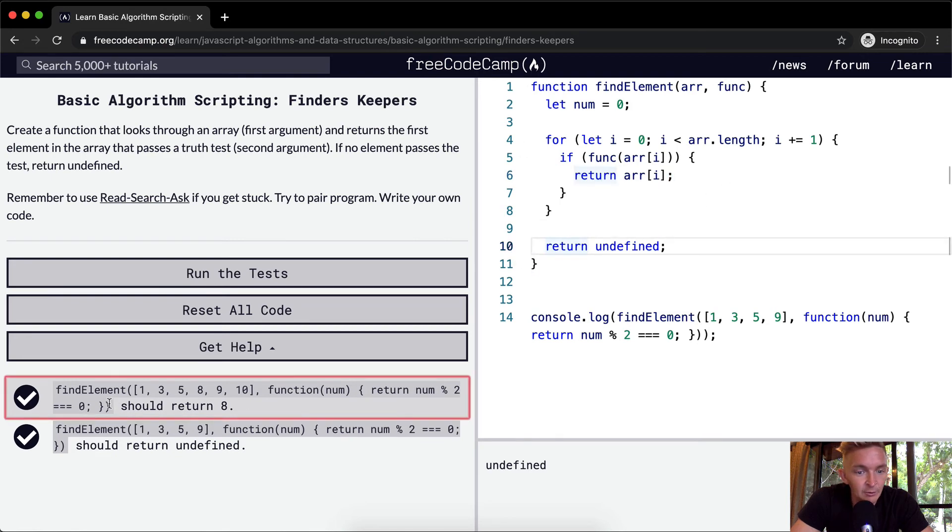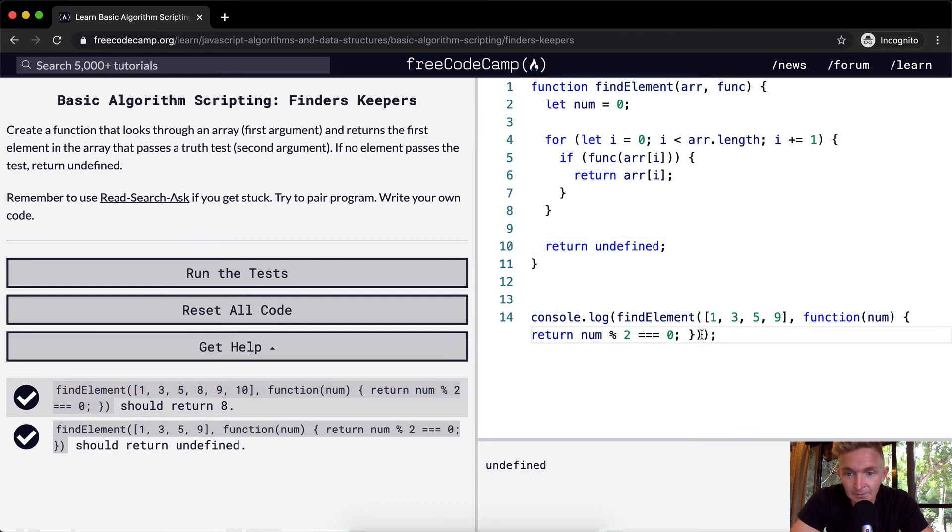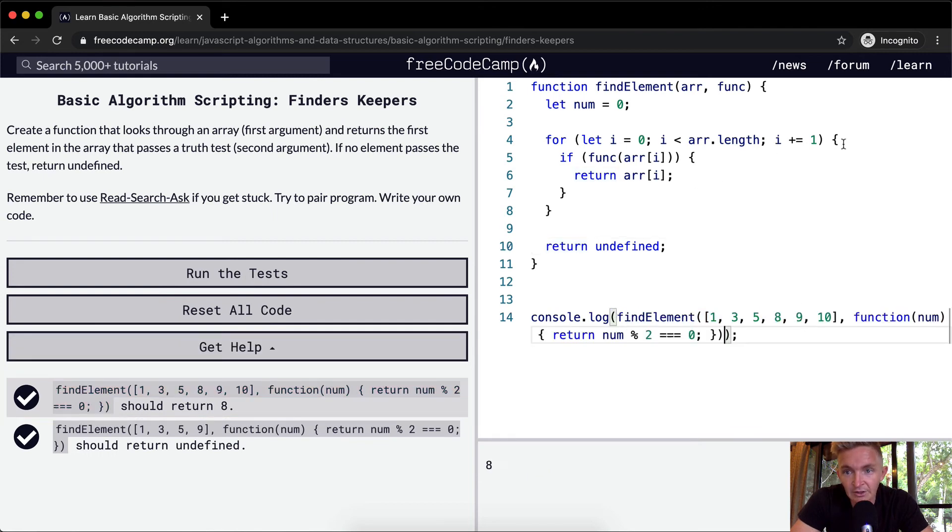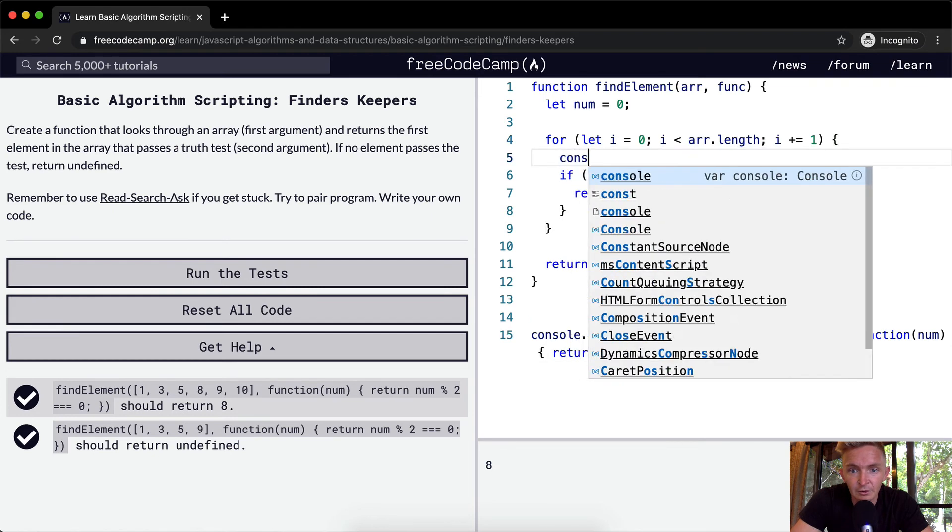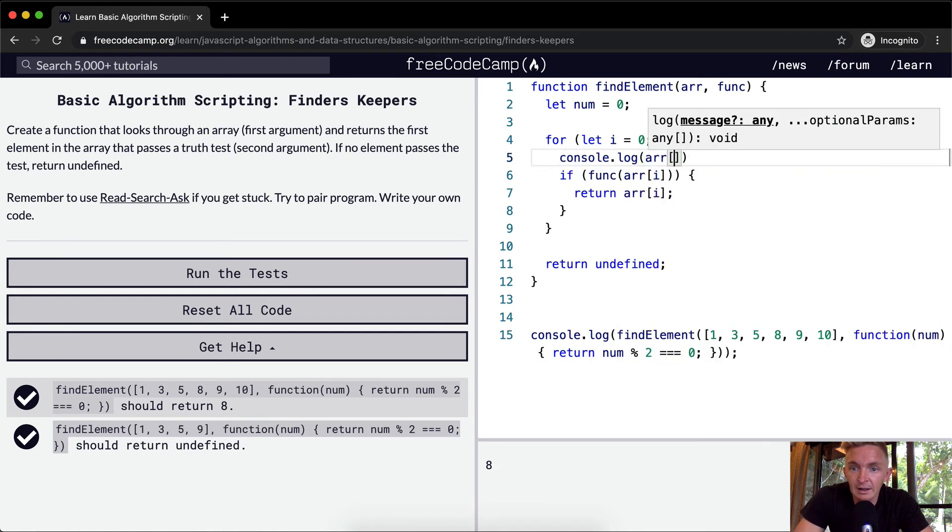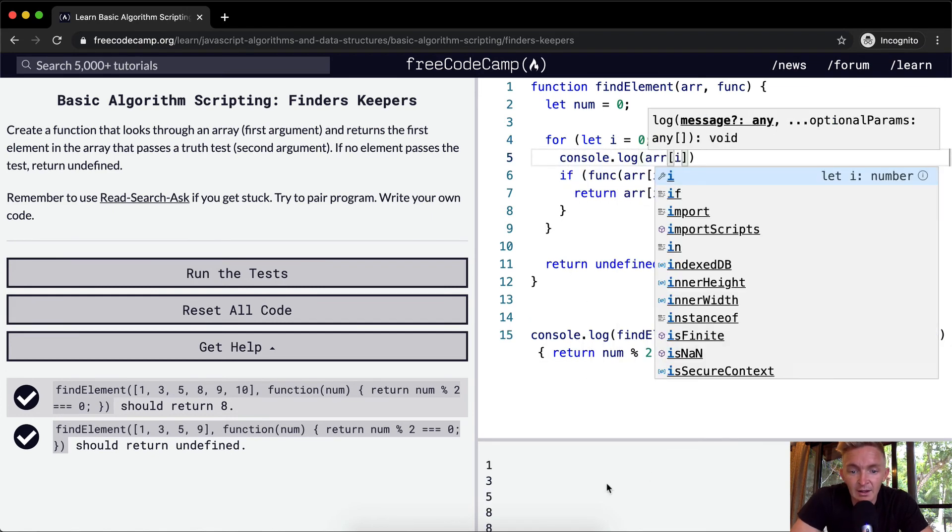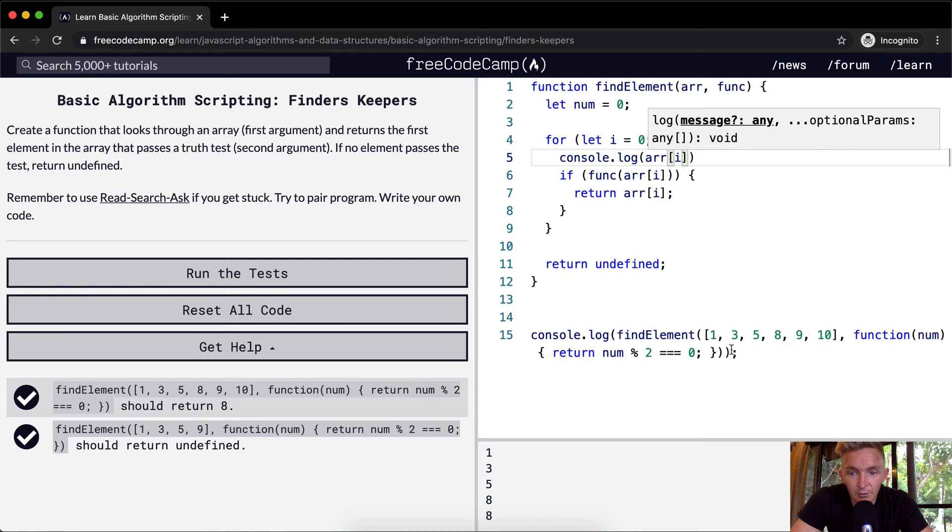Now if we were to pass in this element at the beginning, you can see if we were to console.log array at position i, we're going 1, 3, 5, 8.